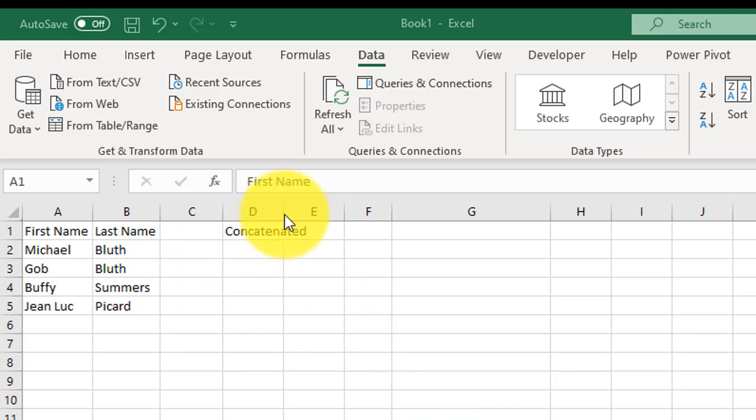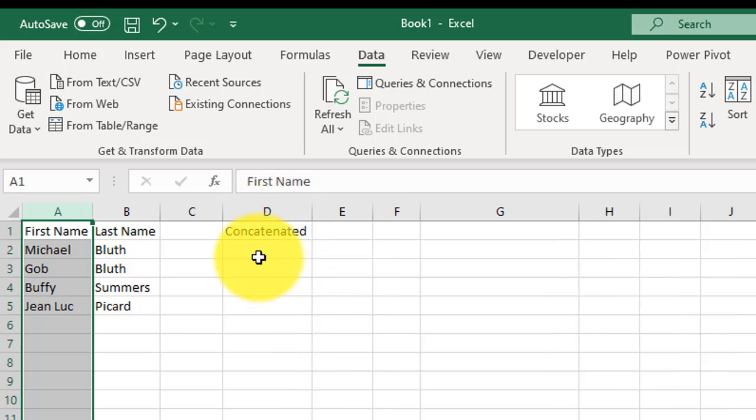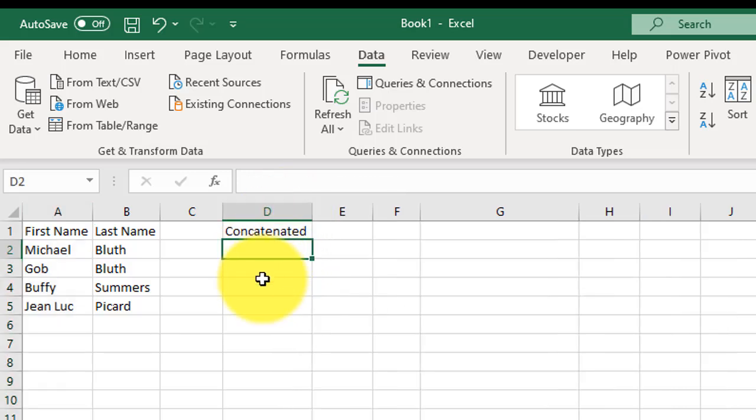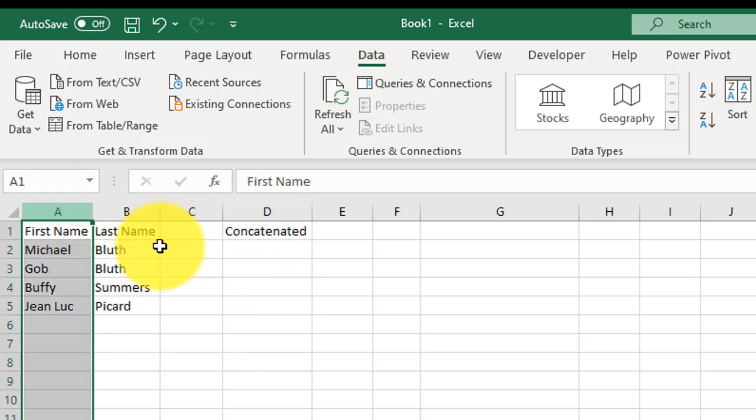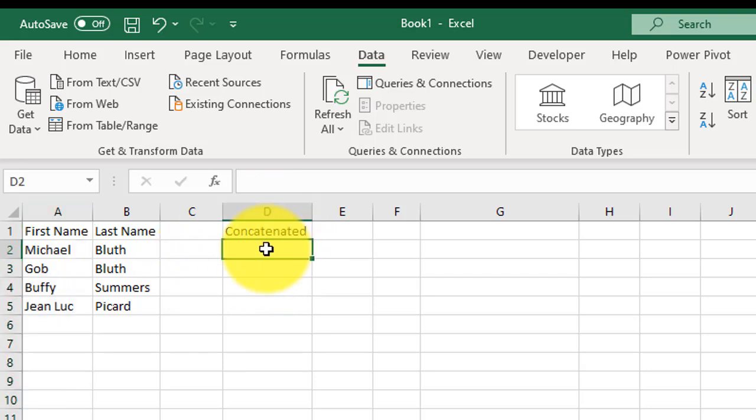I'm going to show you how to concatenate. Concatenate is a fancy word for smushed together, basically. Here we have a last name and a first name, and we want to smush this together into a last name, comma, first name column under concatenated.